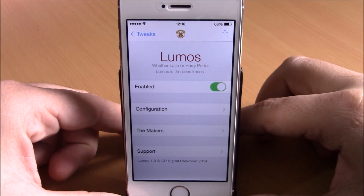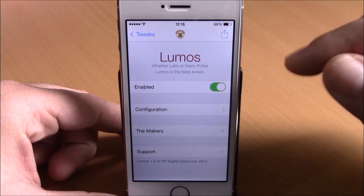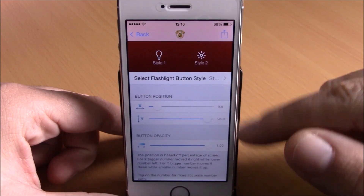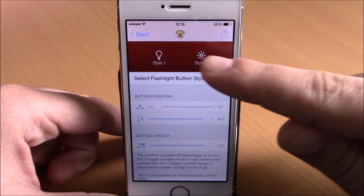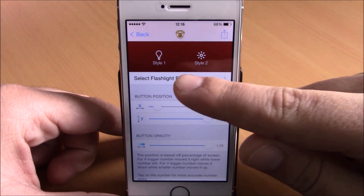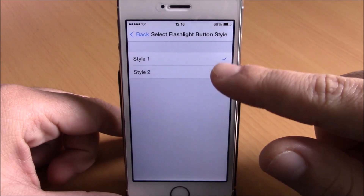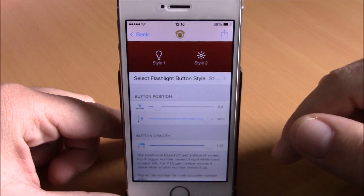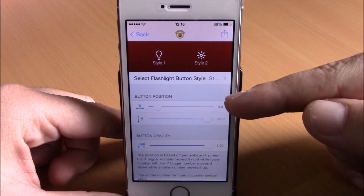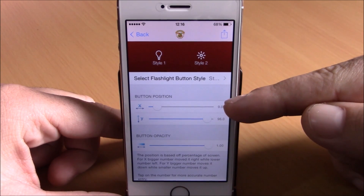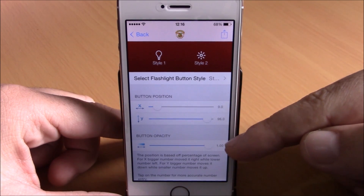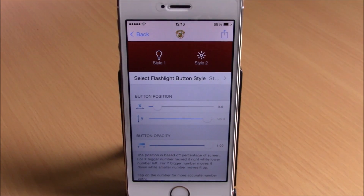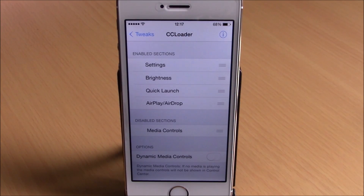In settings, we have an enable button and some configuration options. You have two different icon styles to choose from — Style 1 and Style 2. You can also change the position of that icon and the transparency of the icon with a slider.